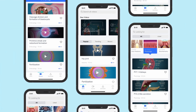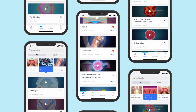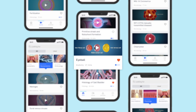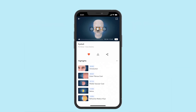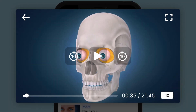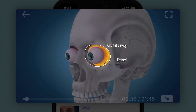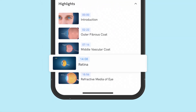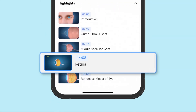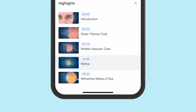Search for the topic you want to master. Let's learn the anatomy of the human eye. With the highlights feature, you can easily skip to the part of the video that talks about the retina.